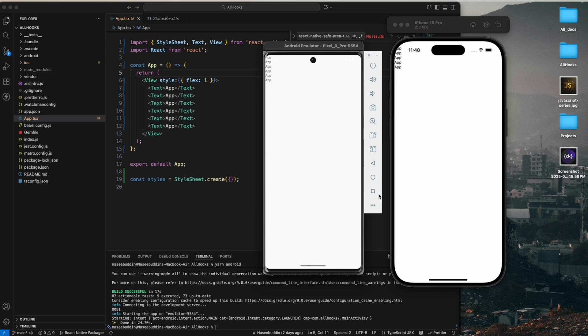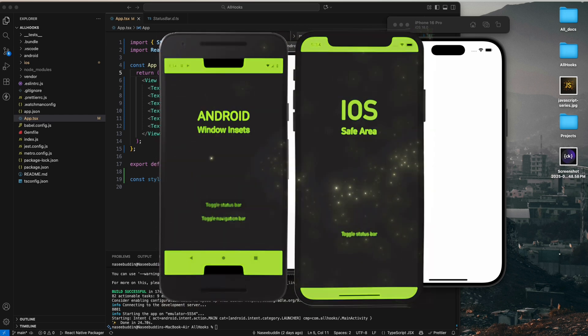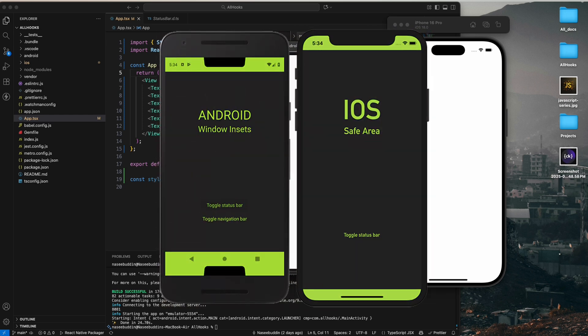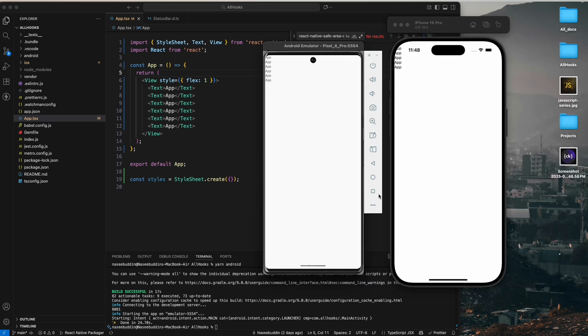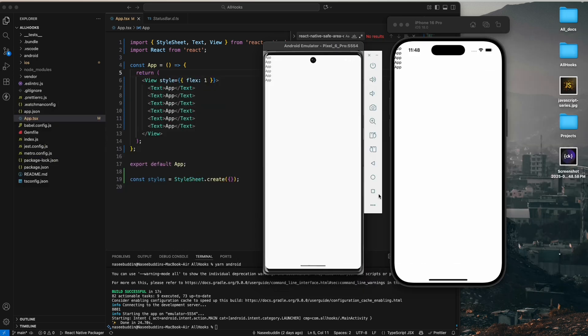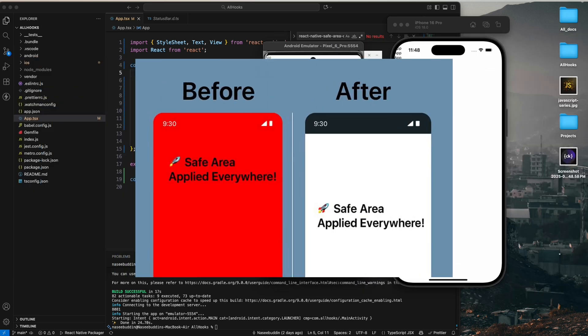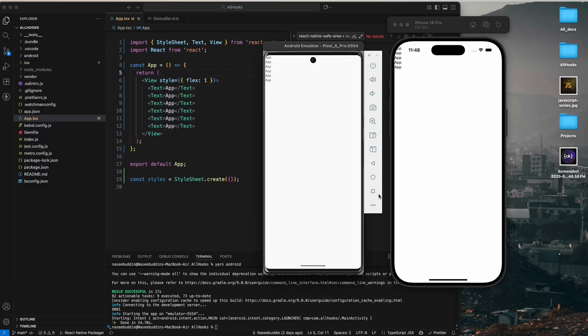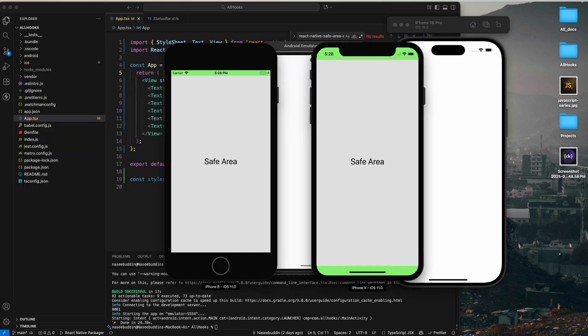So first, let's understand what these two components actually do. SafeAreaView helps make sure your content stays visible and does not go behind the system UI elements like notches, status bar, or home indicator.